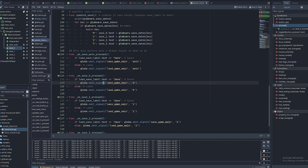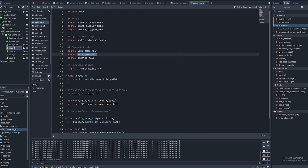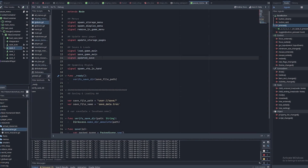These buttons all emit a global signal. In my case my globals file is called Globs, but whatever your globals file is, you need to open it up and add three signals to it: 'signal load_game_main', 'signal save_game_main', and 'signal updated_save'. You have to add those to your globals autoload file, which loads at the start of the game.